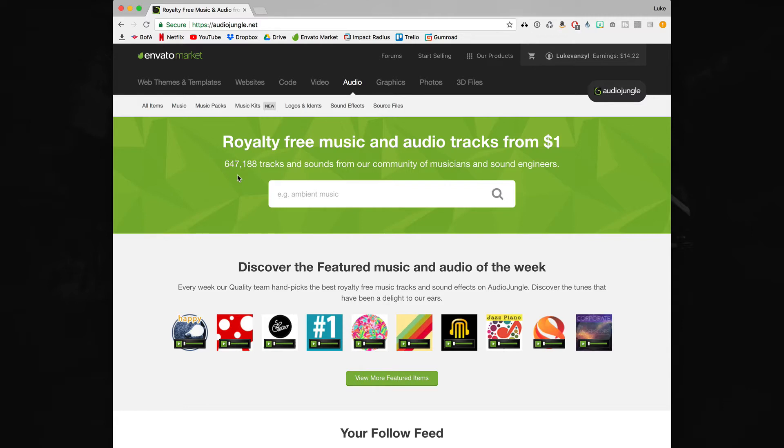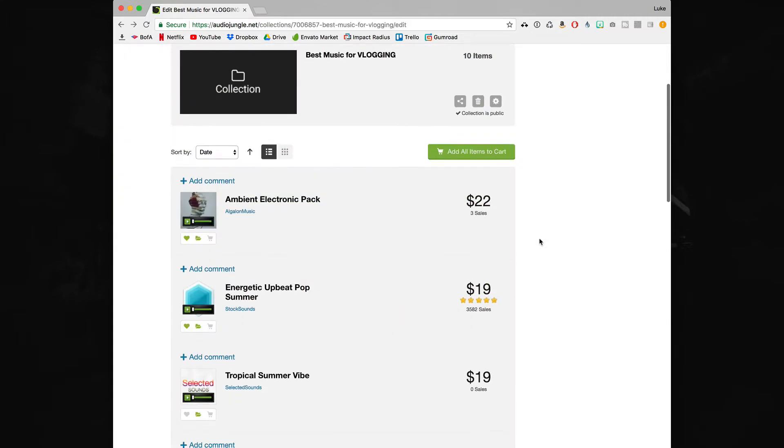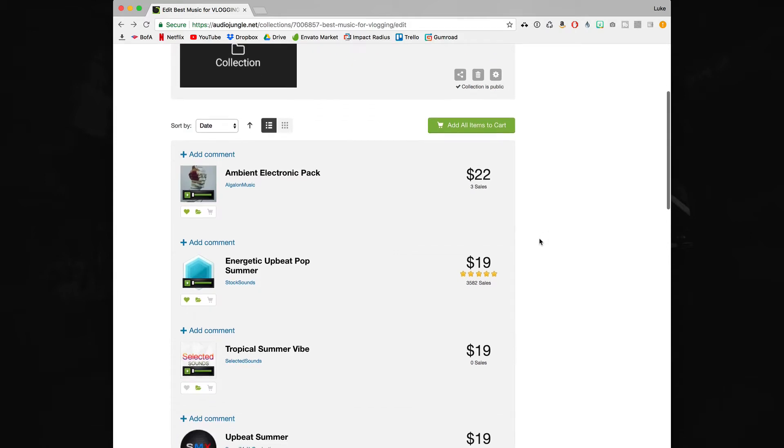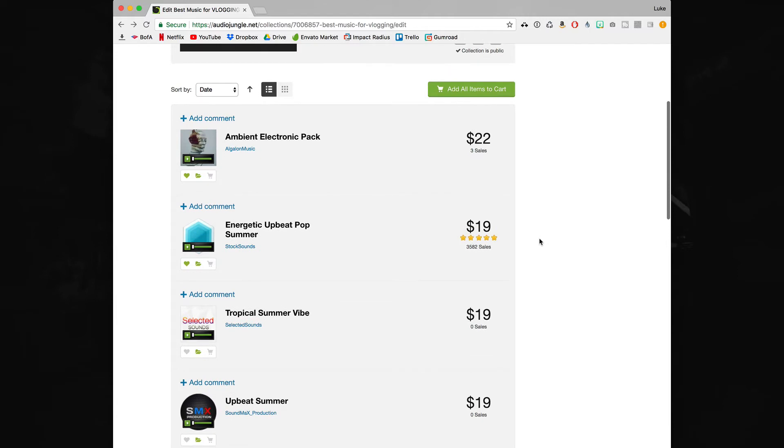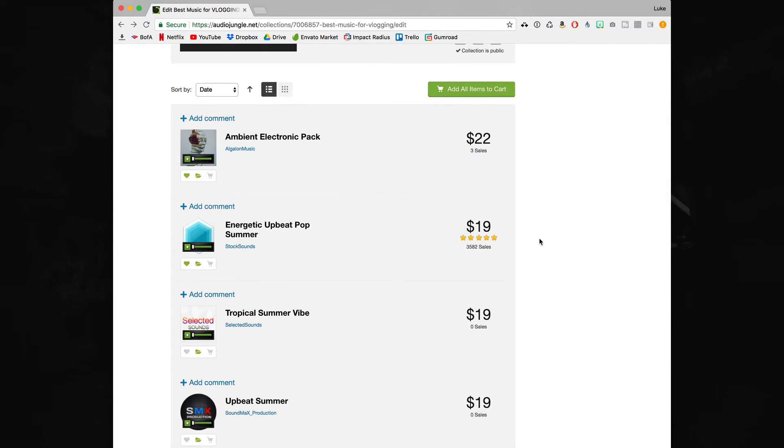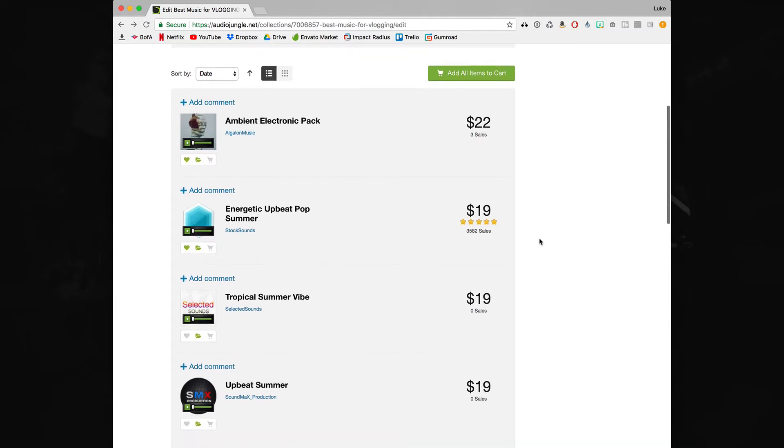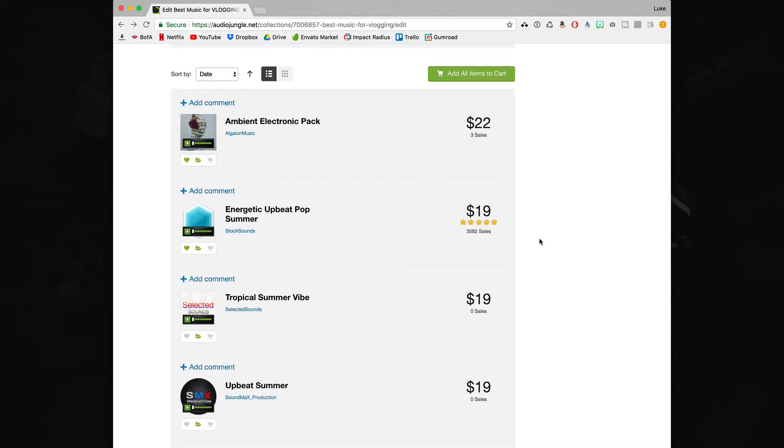If you're looking for a specific style that may take a while. So what I've actually done is put together a small collection of music that I think is really perfect for vlogging. Now you don't actually have to use this just for vlogging, you can use this for pretty much any type of video.